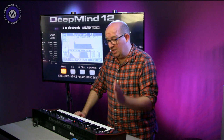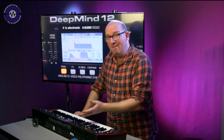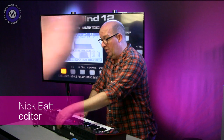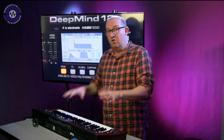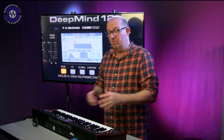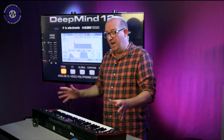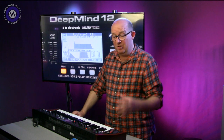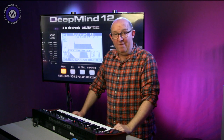That's the sound of the Behringer Deep Mind 12. We finally got hold of a unit that is ready to be reviewed, and this is not going to be the full review. The idea is really just to give you a flavour of the synth and ask if you have any questions, because this is a new synthesizer from Behringer. You can leave questions in the comments and we'll get round to answering them in the full review.